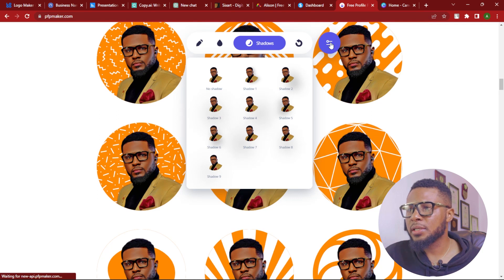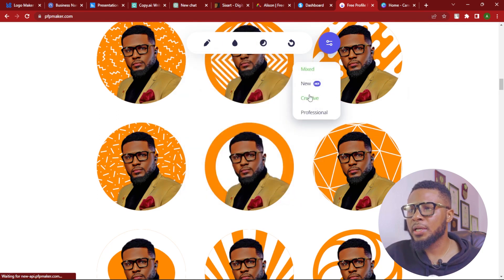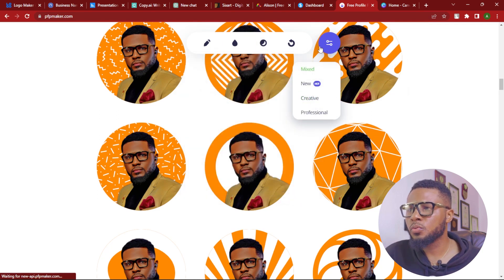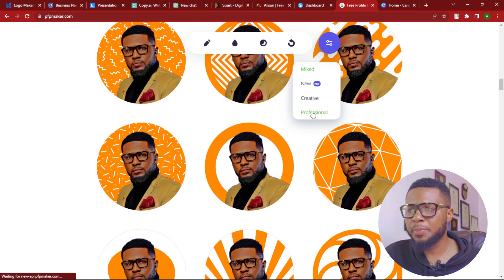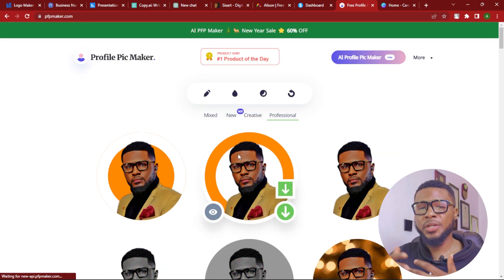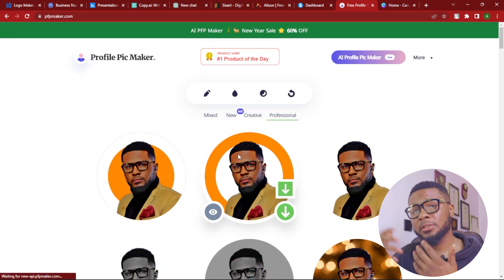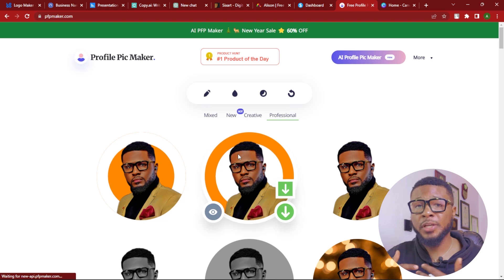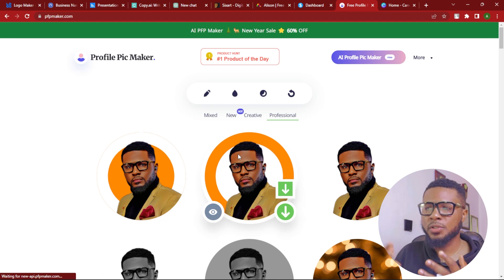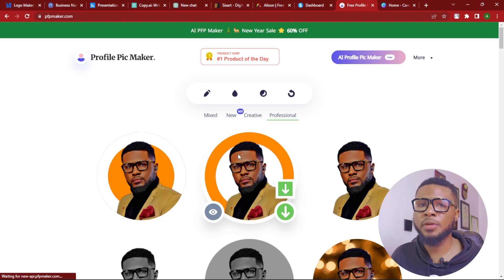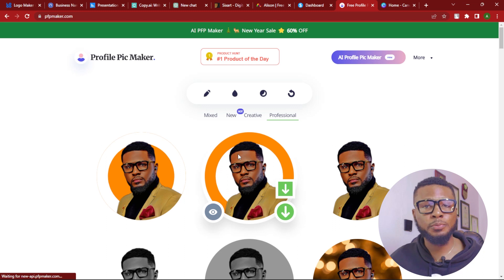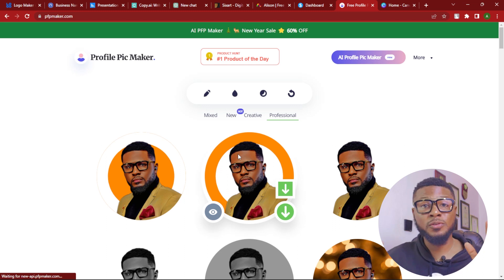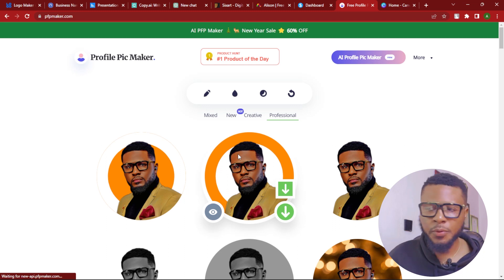Personally, I don't like shadows — I like it very clean and flat. You can also choose to move between mixed, new, creative, or personal styles. But that's not all. There's another thing we need to do to customize the profile picture for it to stand out, because like this it's looking very bland. We need to touch up the profile picture for it to stand out very well.